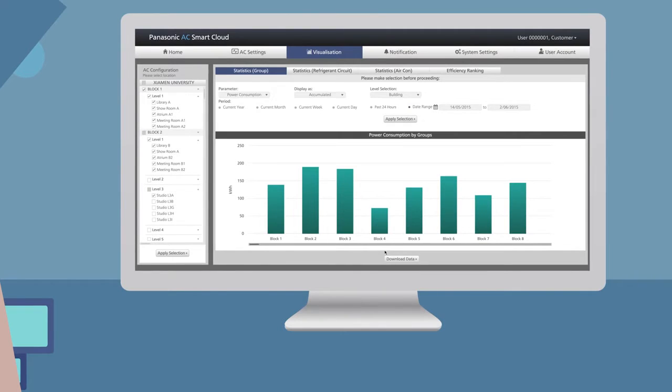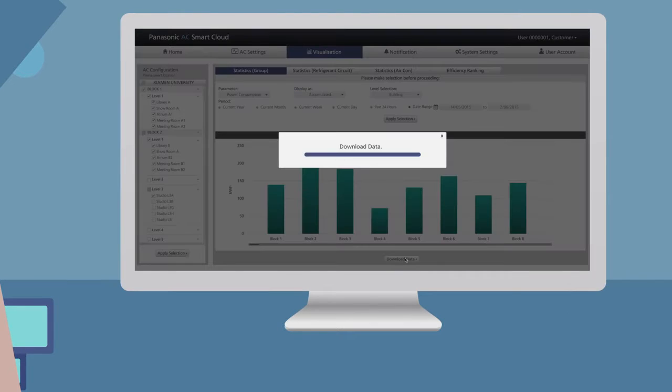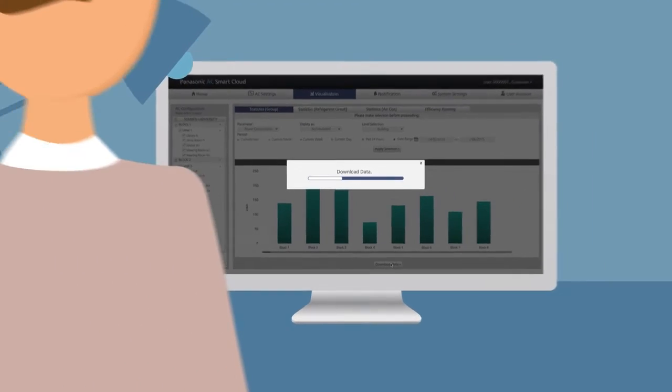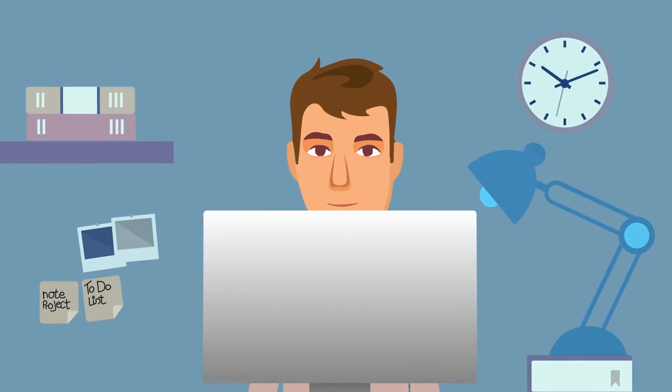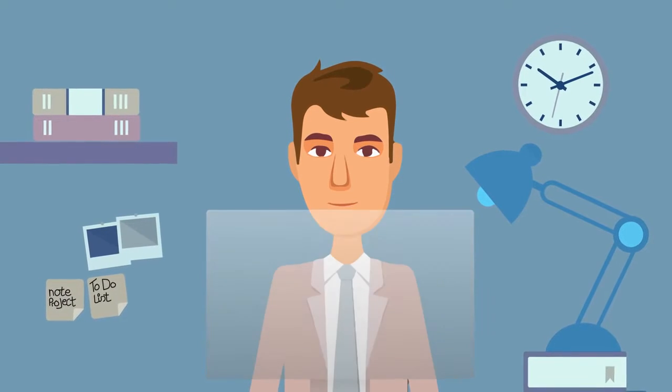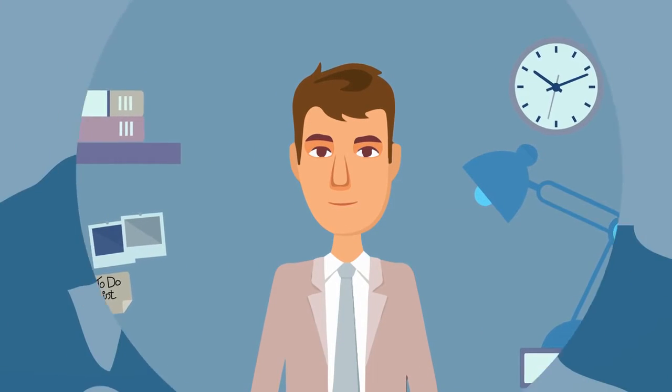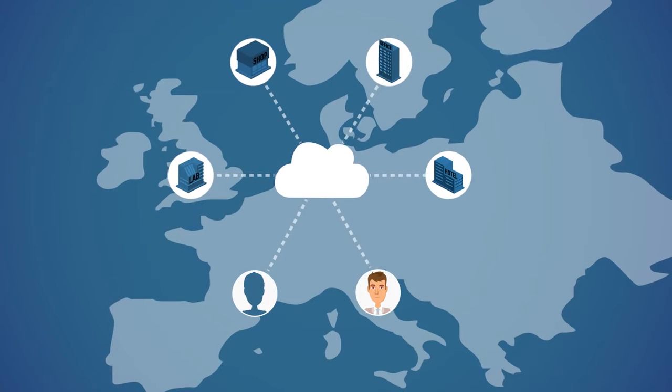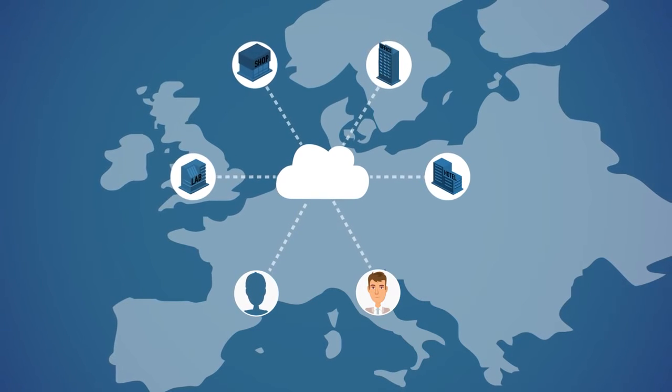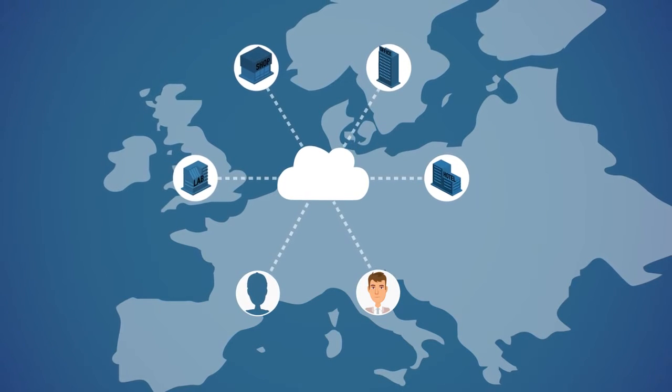Check where power consumption can be improved to save even more. Panasonic AC SmartCloud is your closest ally to help lower your energy bills.